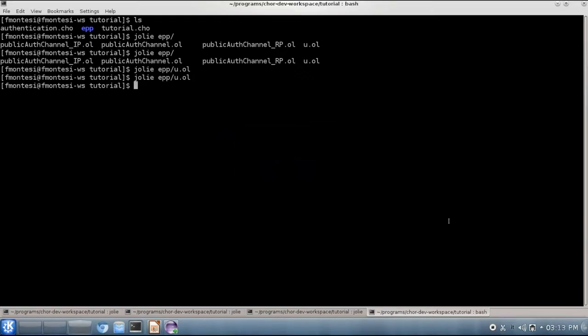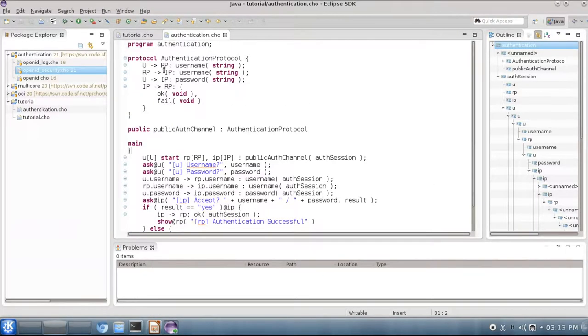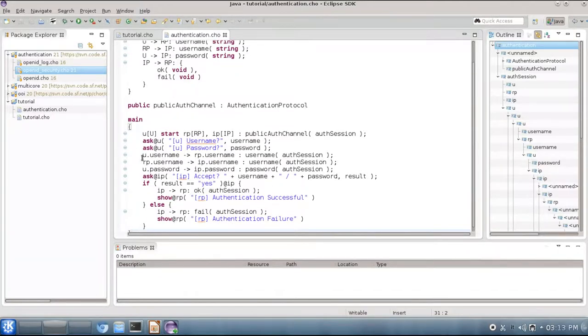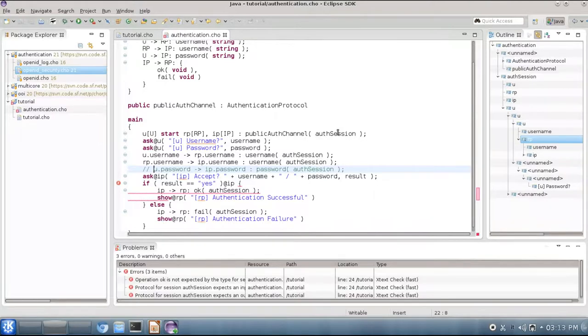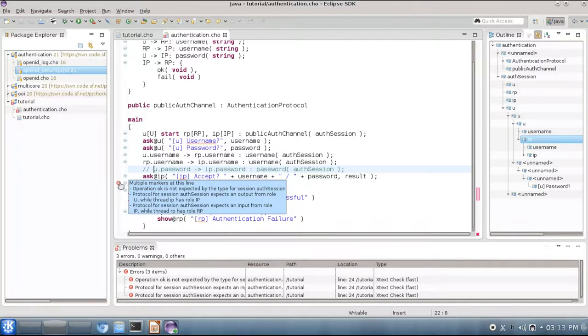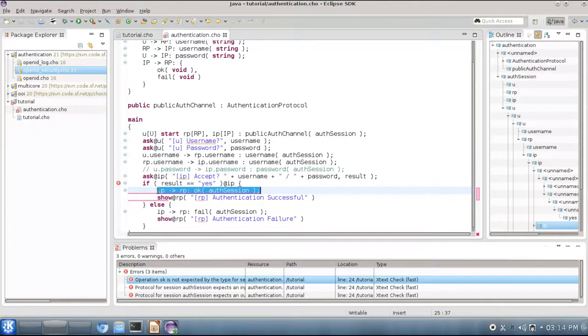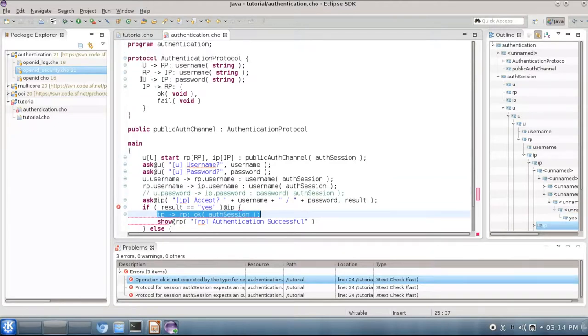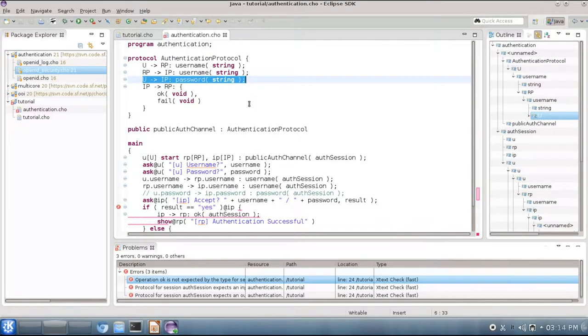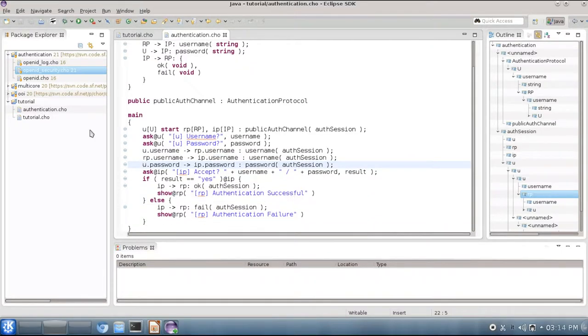Now this protocol is a bit more complicated than our first example. So we added some messages here, and programmers may introduce mistakes when implementing these protocols. For instance we may forget to send our password to the identity provider. In these cases then CHOR would statically verify with on-the-fly verification that we are making some mistakes. For instance here we can see that we are not supposed to use operation ok at this time of the protocol, and that the protocol for auth session expects an output from role u for the username, while thread ip has role ip. That's because we are using this communication here for implementing this step here of the protocol, which is obviously wrong. So if we uncomment again our line, then the type checker wouldn't complain anymore again.